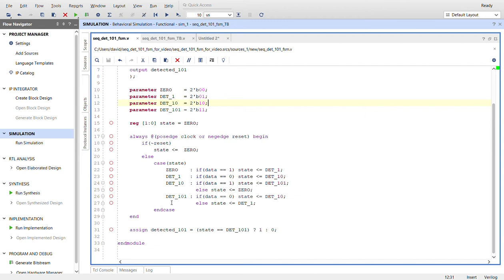Now, if we're in detected 101, if data is a zero, then we could possibly have another situation of another 101, so we go back to detected one zero state right here. Otherwise, if it's another one, we go back to detected a one state.